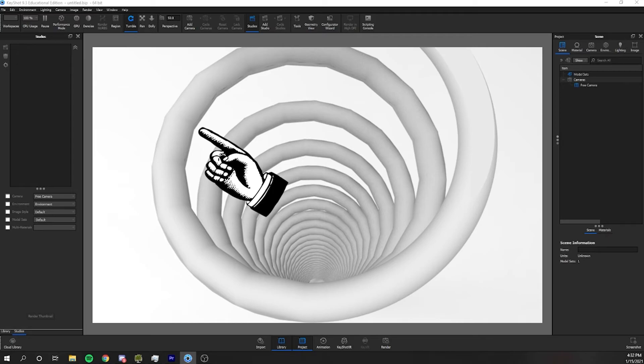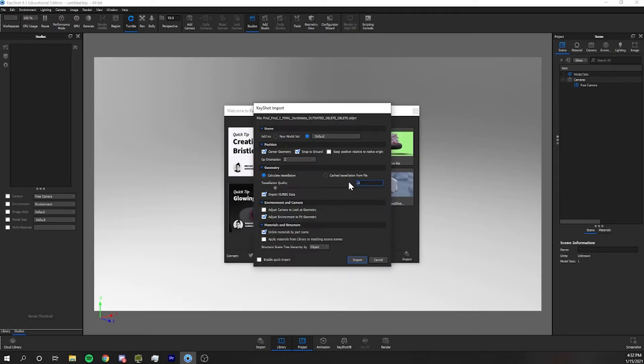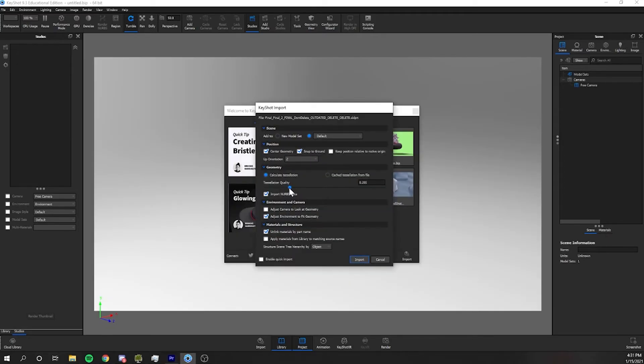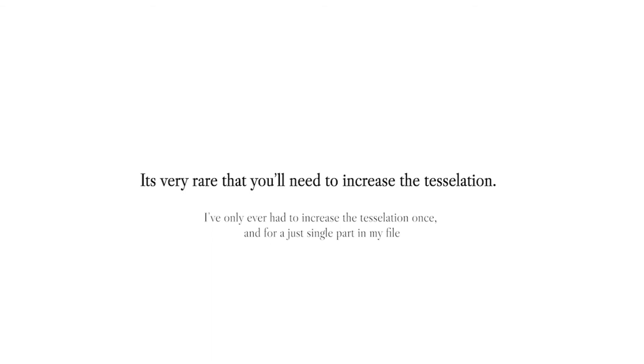So in that case, you can up the density of the mesh by increasing the tessellation quality. But be very careful here because you can drastically increase render times by increasing the complexity of your model.